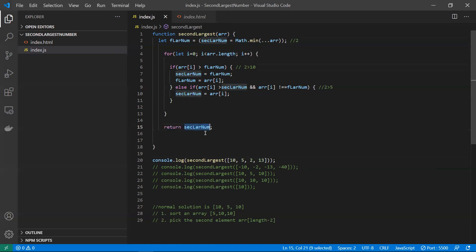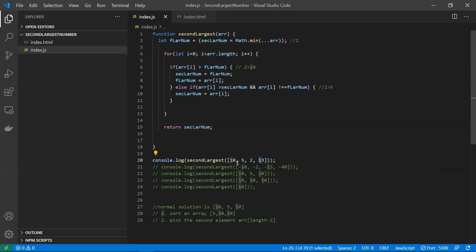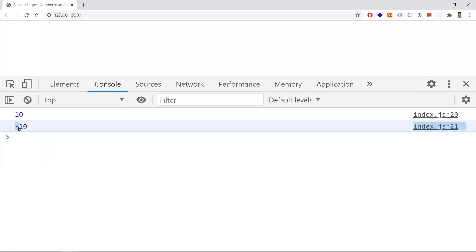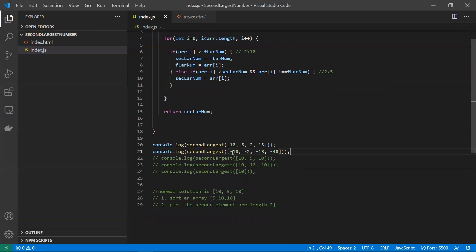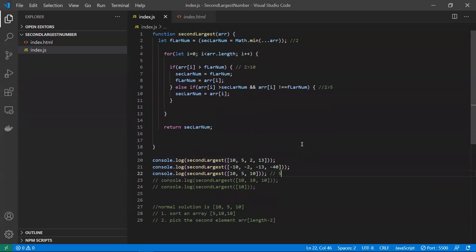At any point we return the second largest variable, which holds the second largest element. Let's check with input [10, 5, 2, 13]: 13 is the largest number and 10 is the second largest, so we correctly return 10. Now let's test negative numbers — with all negative values like [-2, -5, -10], minus 2 is the largest, so minus 10 should be the second largest. We correctly get -10. Our solution works for negative numbers as well.